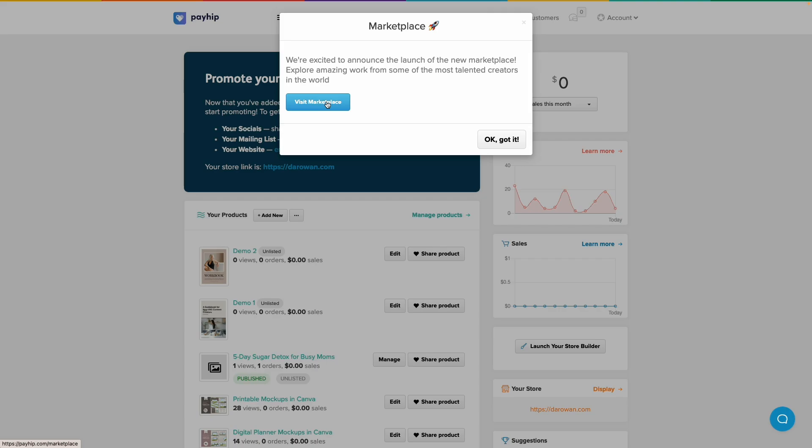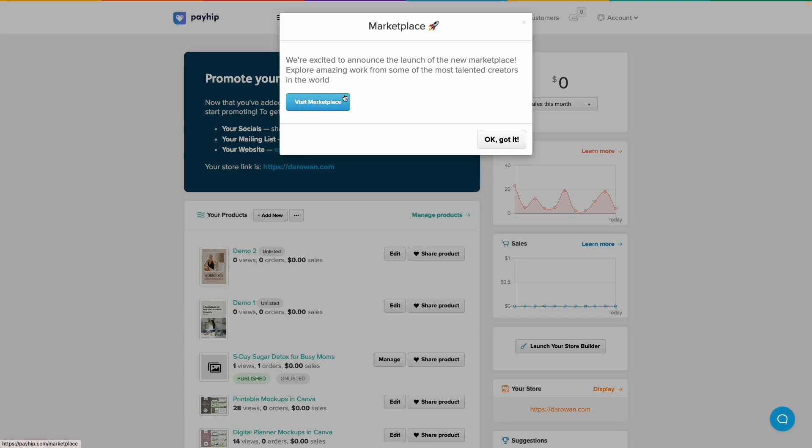Today's video is going to be exploring the new marketplace, checking it out, and just encouraging you to go ahead and put your product on the marketplace if you haven't done so already. If you log into your Payhip account, this is what you're going to be welcomed with: this pop-up that says the marketplace has been launched.